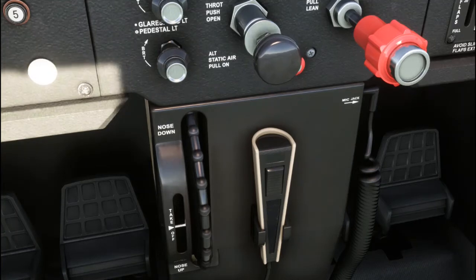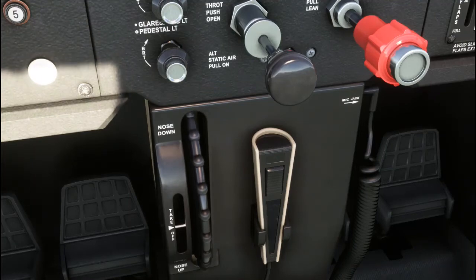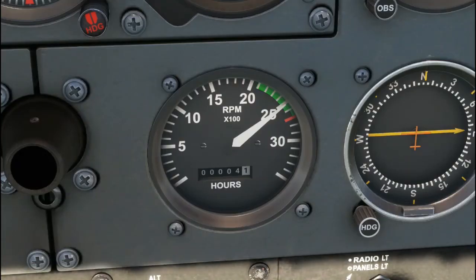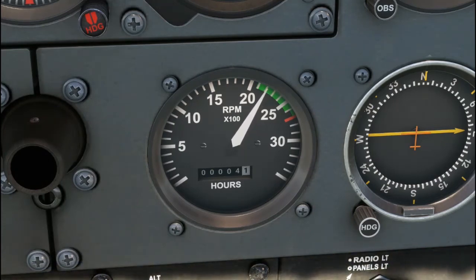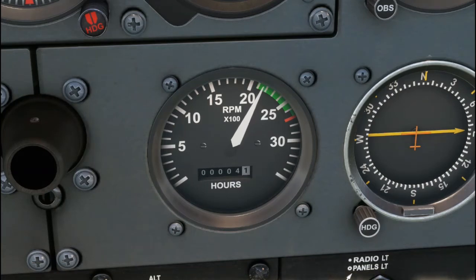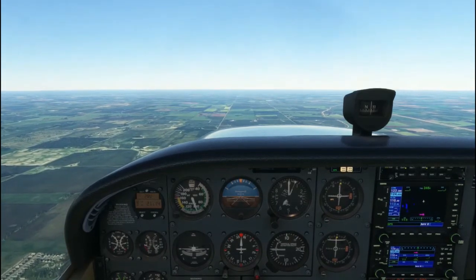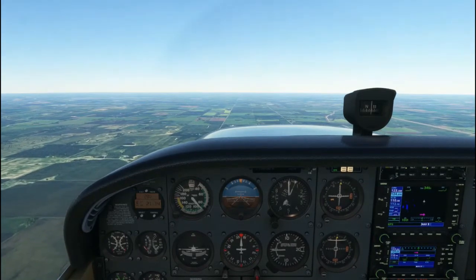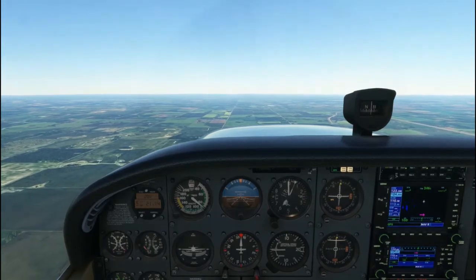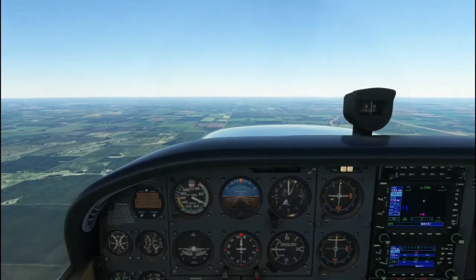We can reduce airspeed by reducing power using the throttle. The RPM decreases on the tachometer, and you can hear the engine RPM decreasing. The aircraft begins to slow. To slow the aircraft: reduce power, adjust the attitude, and trim the aircraft. When we pull the power back, the nose of the aircraft will want to drop, so we have to apply back pressure on the control column and trim that out using our trim wheel.